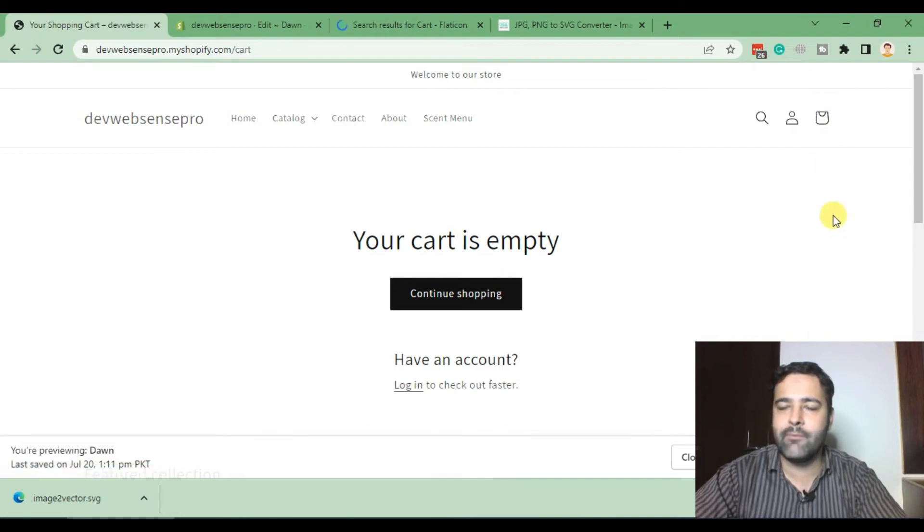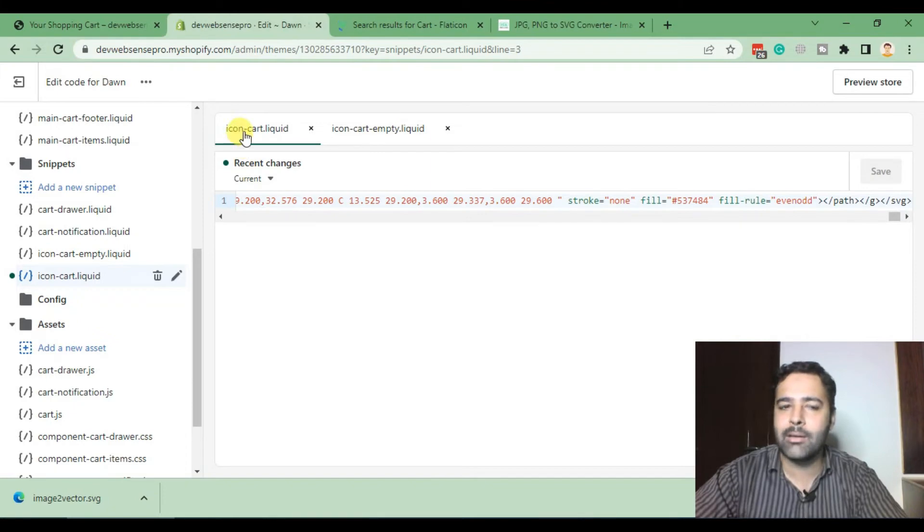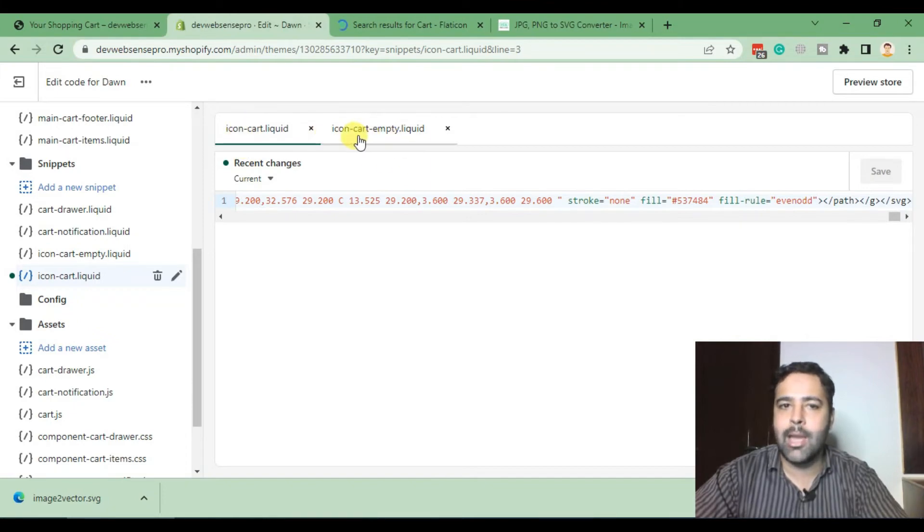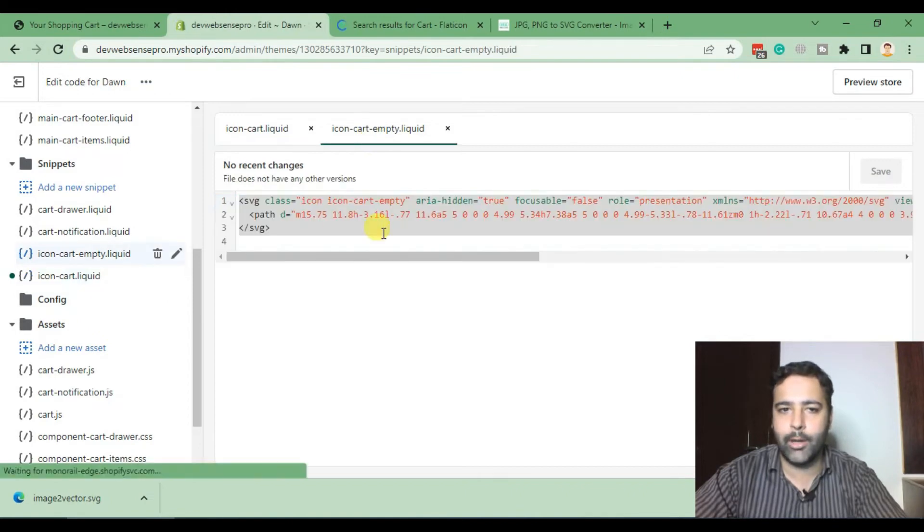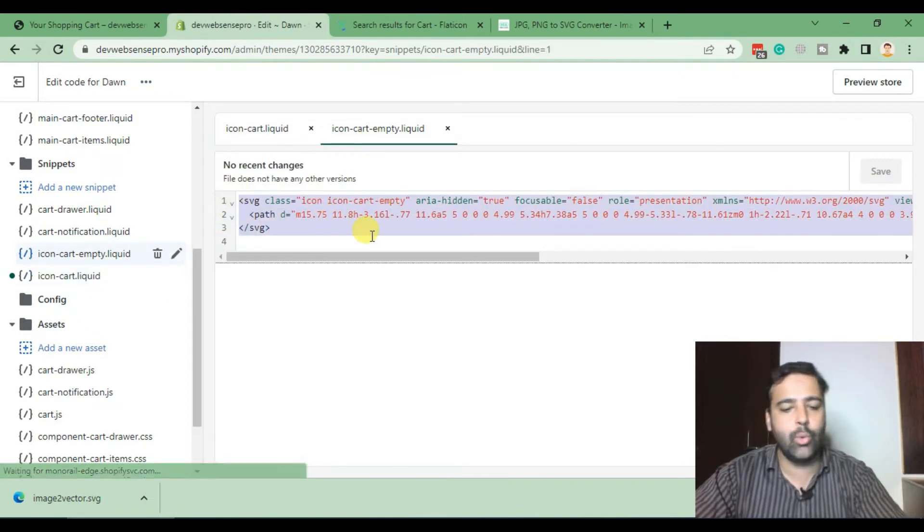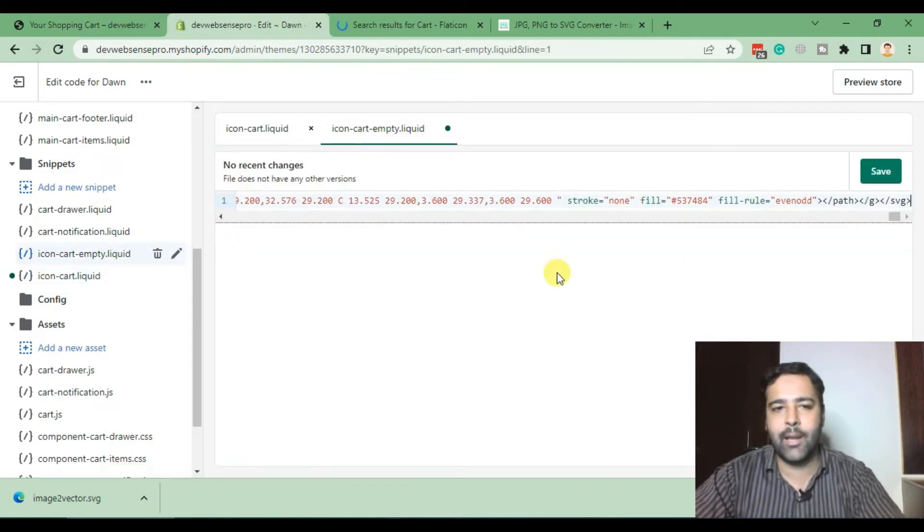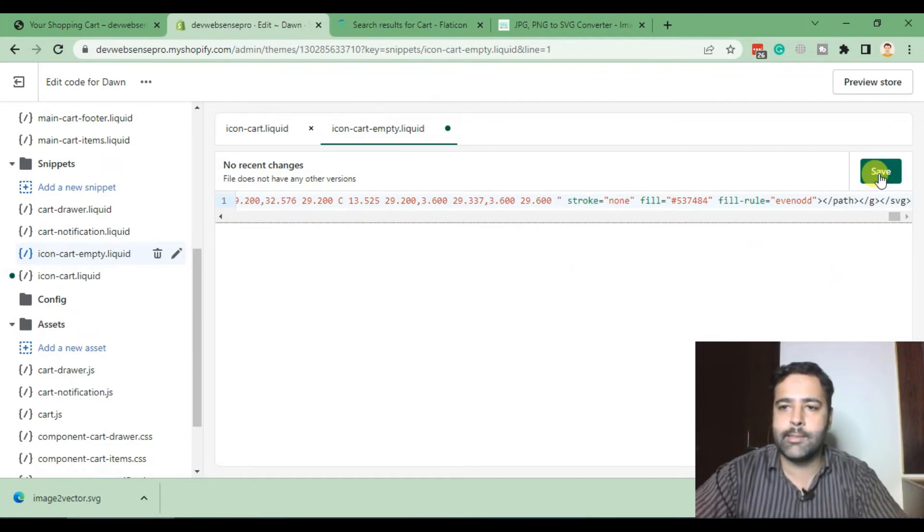The reason for that is we have to update these two files - one is icon-cart.liquid and the other one is icon-cart-empty.liquid. So I'm going to paste my SVG code in that file too. Hit Save.